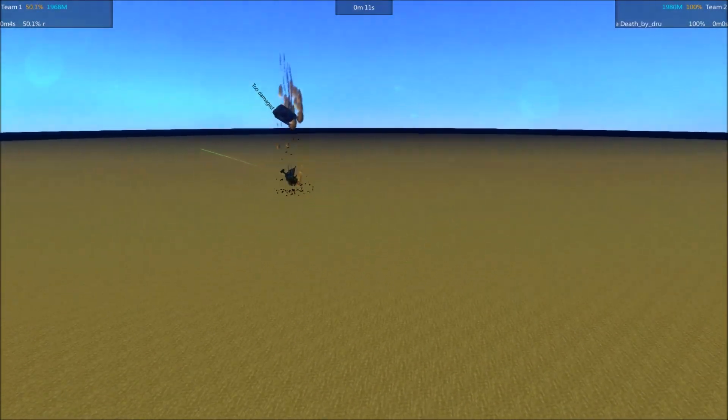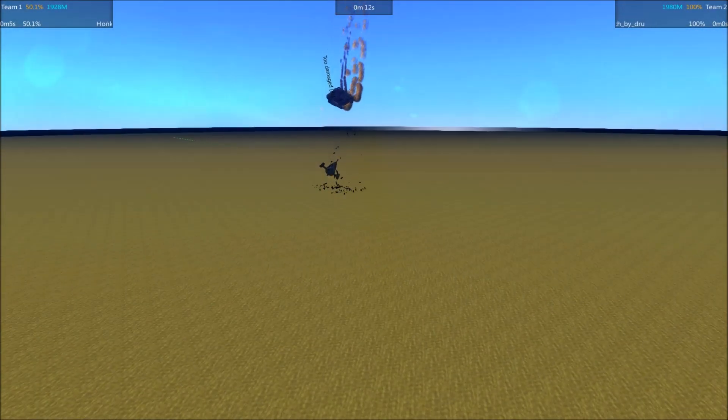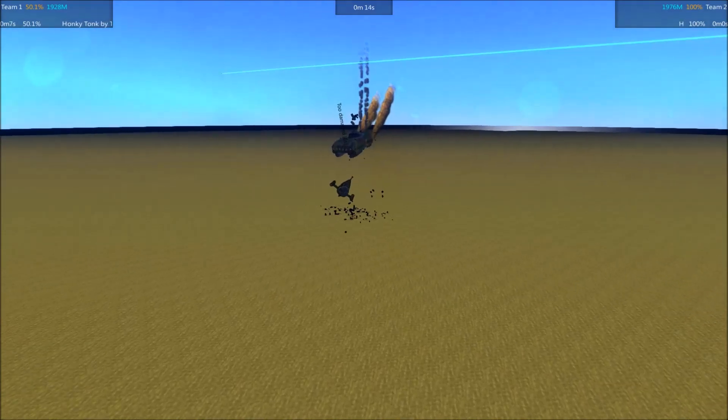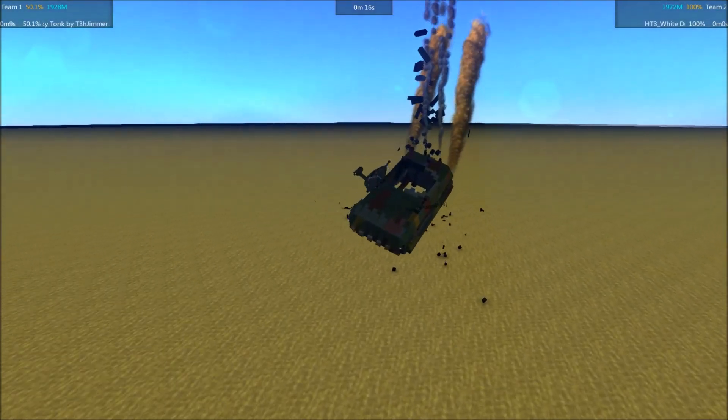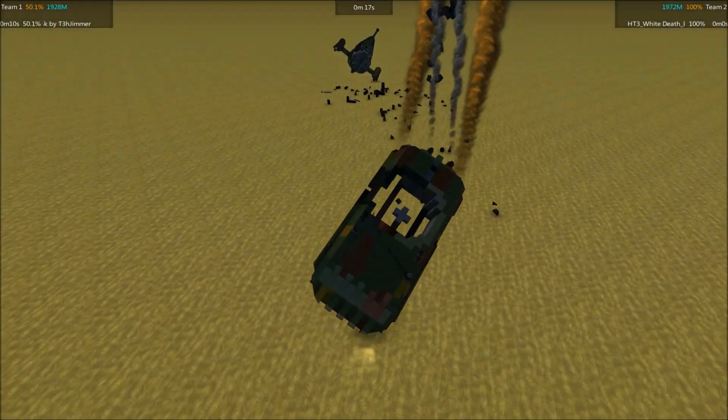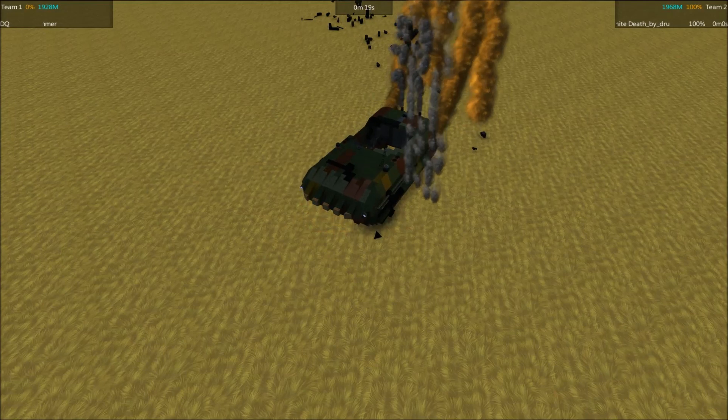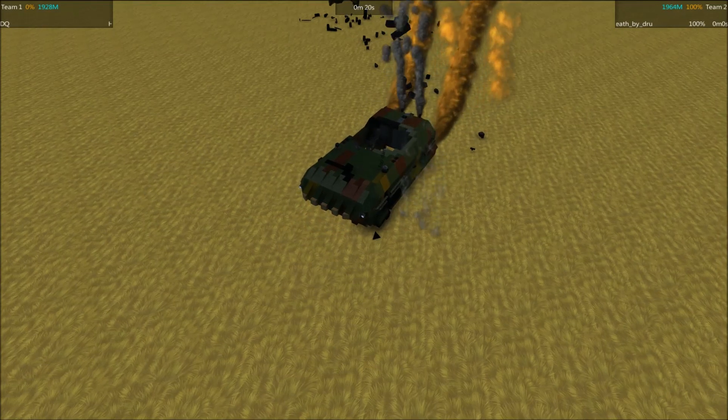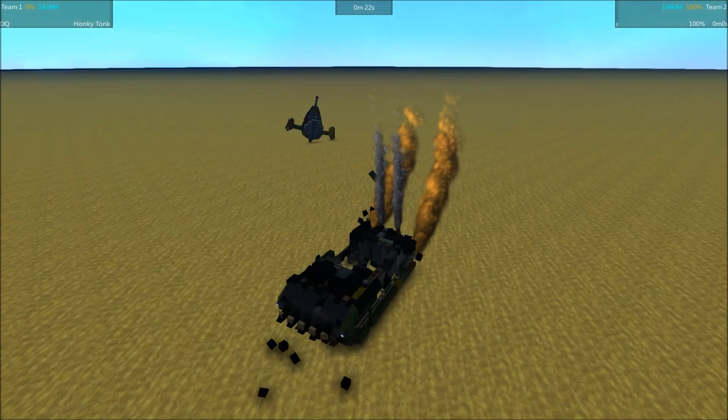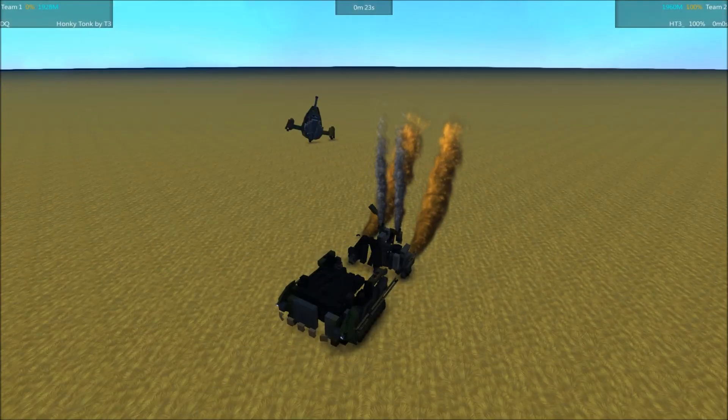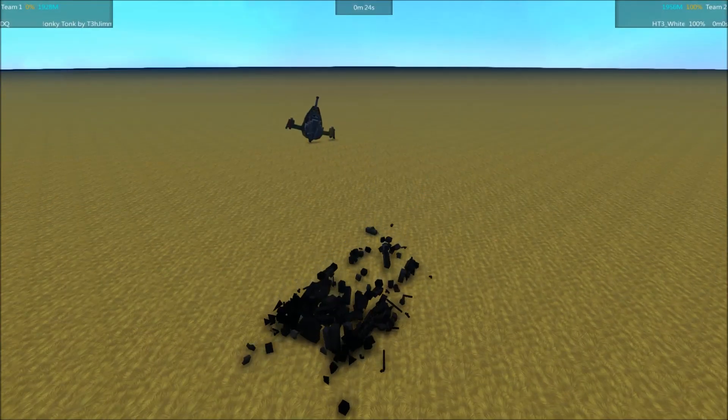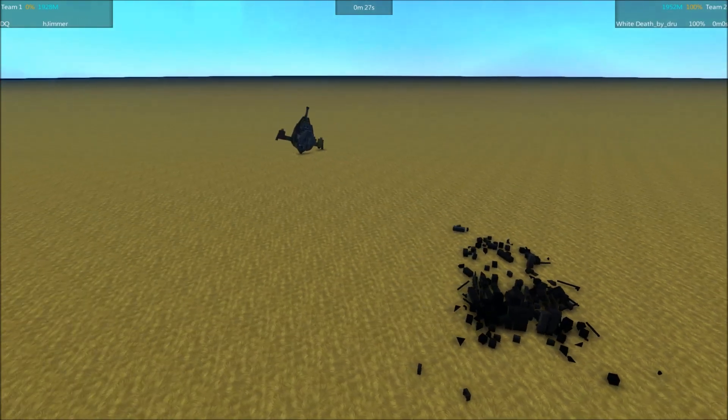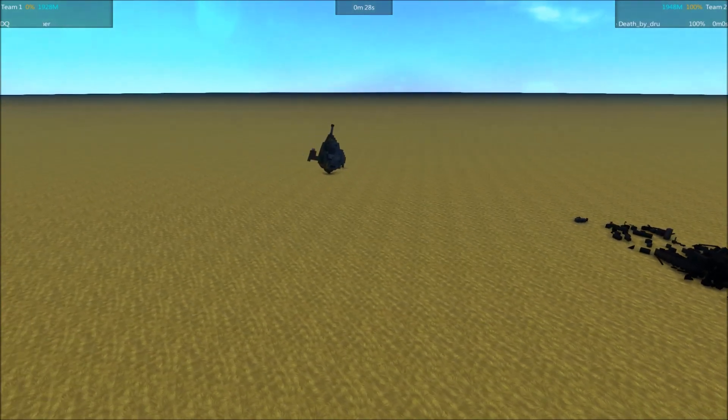Oh! Okay, then. Apparently, allowing the Honky Tonk to go off-screen means it dies. Wow! That was a bit different from the first round.